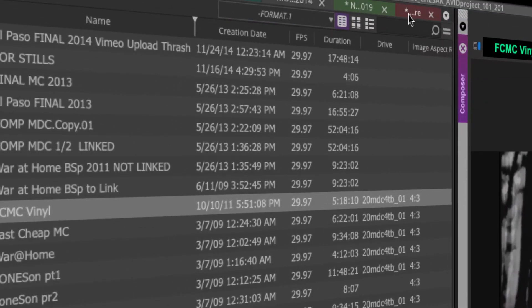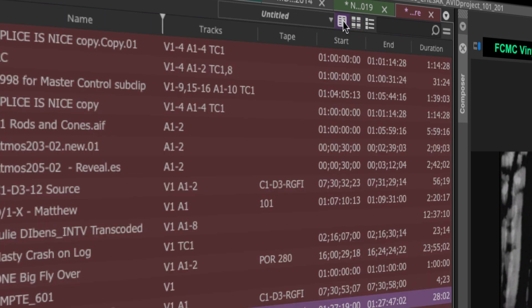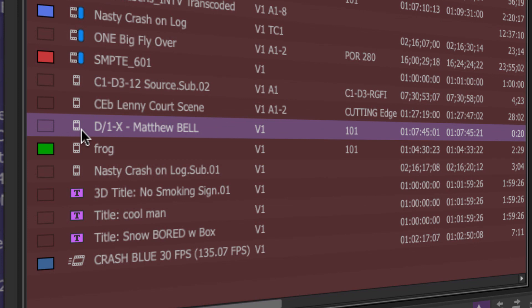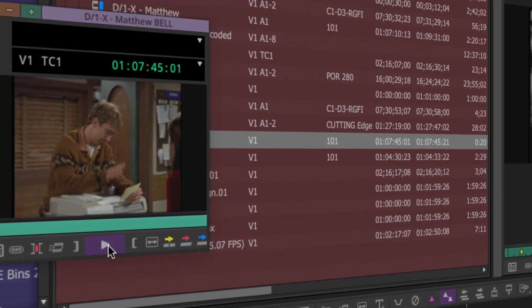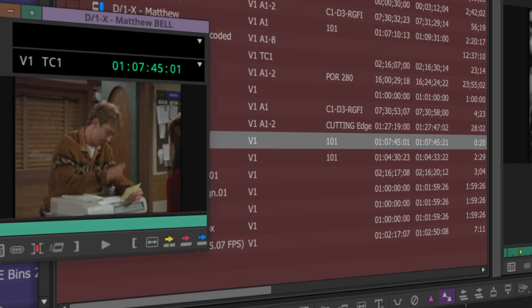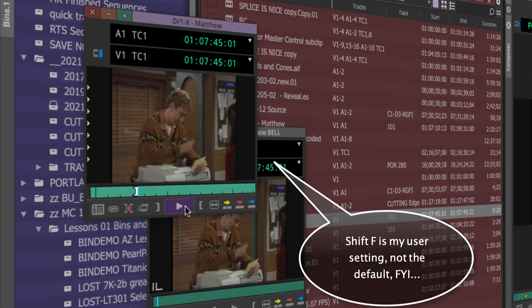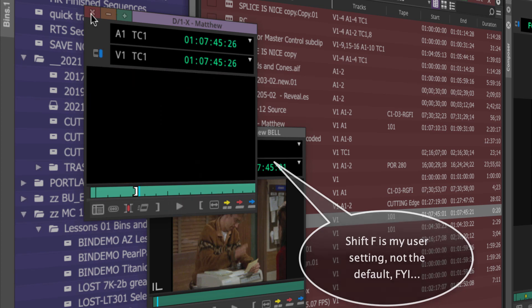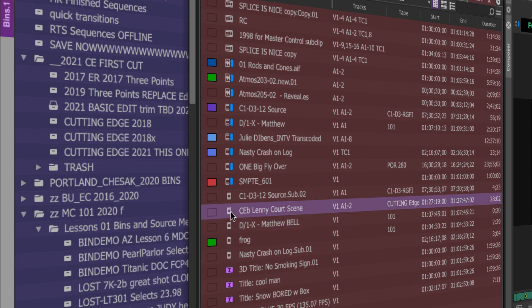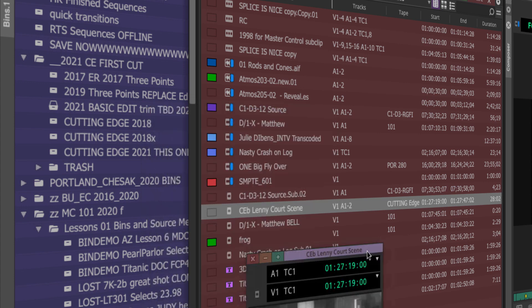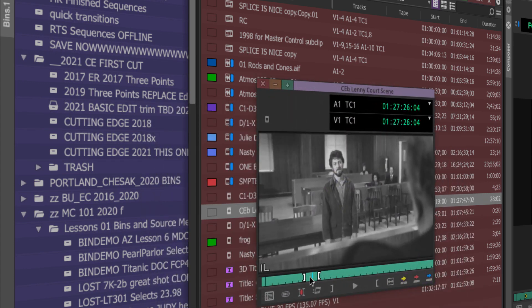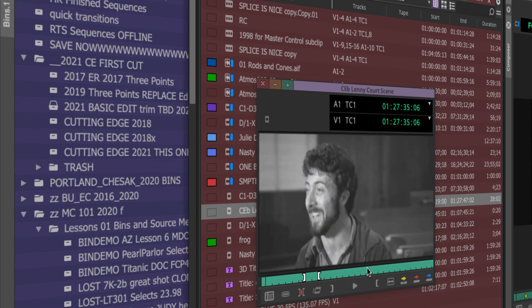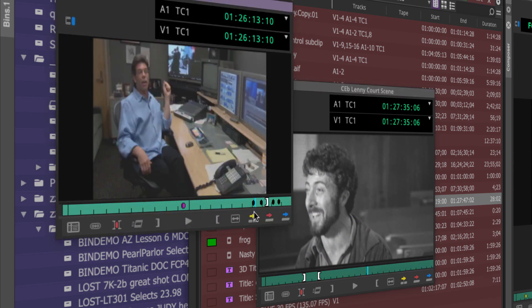The other thing that's kind of handy, I'm going to go back to text view. I think this is a sub clip. So I'm going to option double click Matthew. This sub clip was made with video only so I'm going to do shift F match frame and I'll call up the master clip that came from. So that's handy right there. I can compare and contrast.